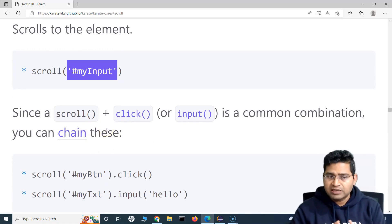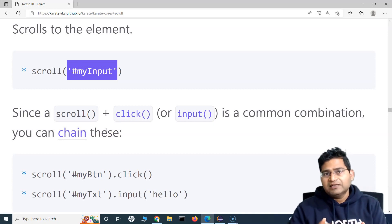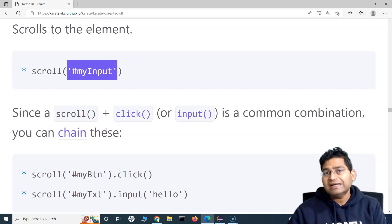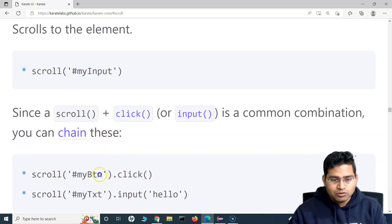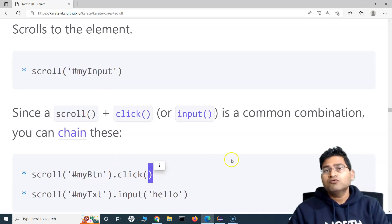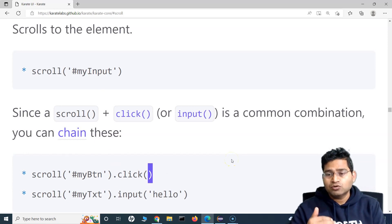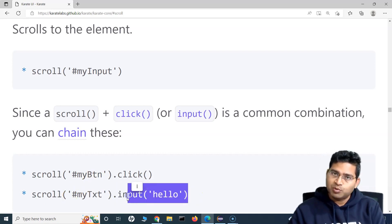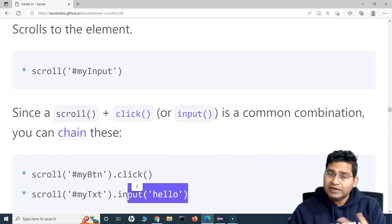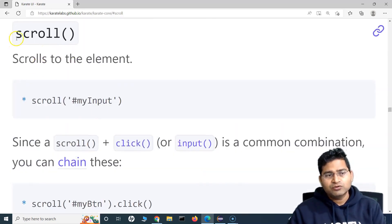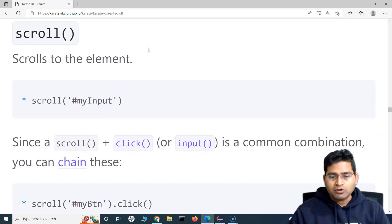Scroll and click are very commonly used together, so you can chain these functions. You can say scroll to that particular button and then dot-click it. Similarly, if you want to input something in a text box, you scroll to that text box and then say dot-input and provide the text you want to enter.